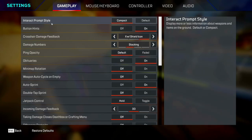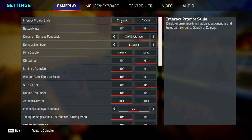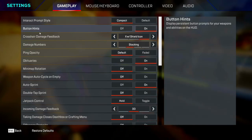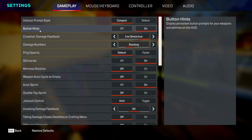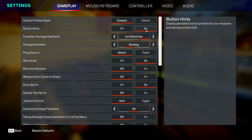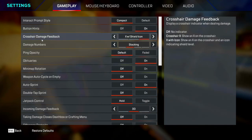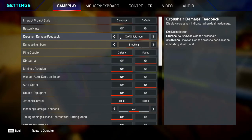Put that as compact because that'll stop visual clutter while looting. Button hints you can put as whatever you want, it's preferential, so I've got mine on. Same with crosshair damage feedback—you can put it as whatever you want. I've got mine set as X with shield icon.